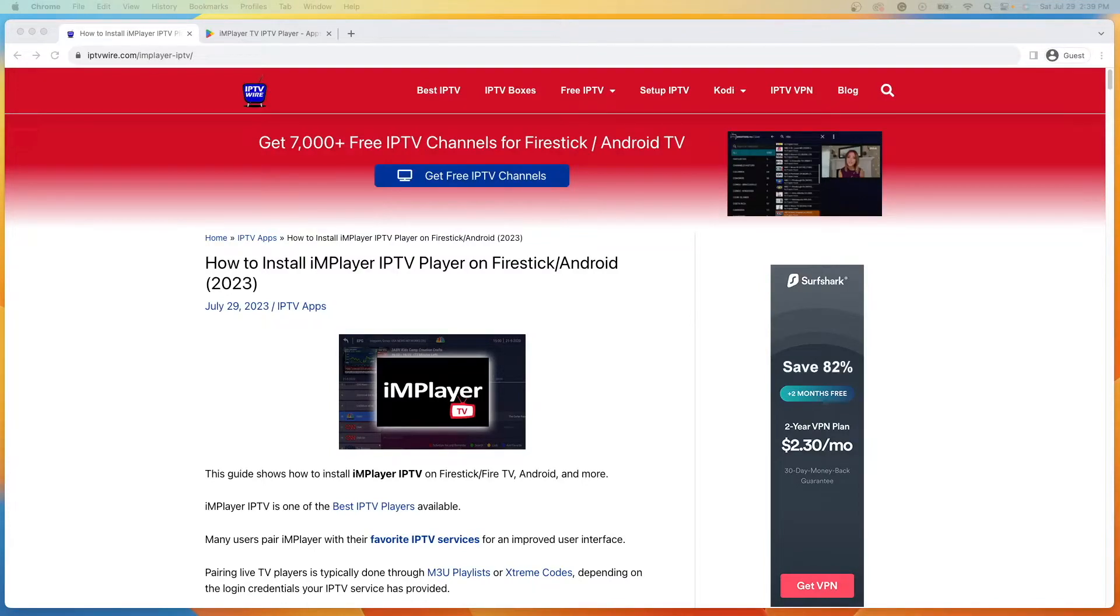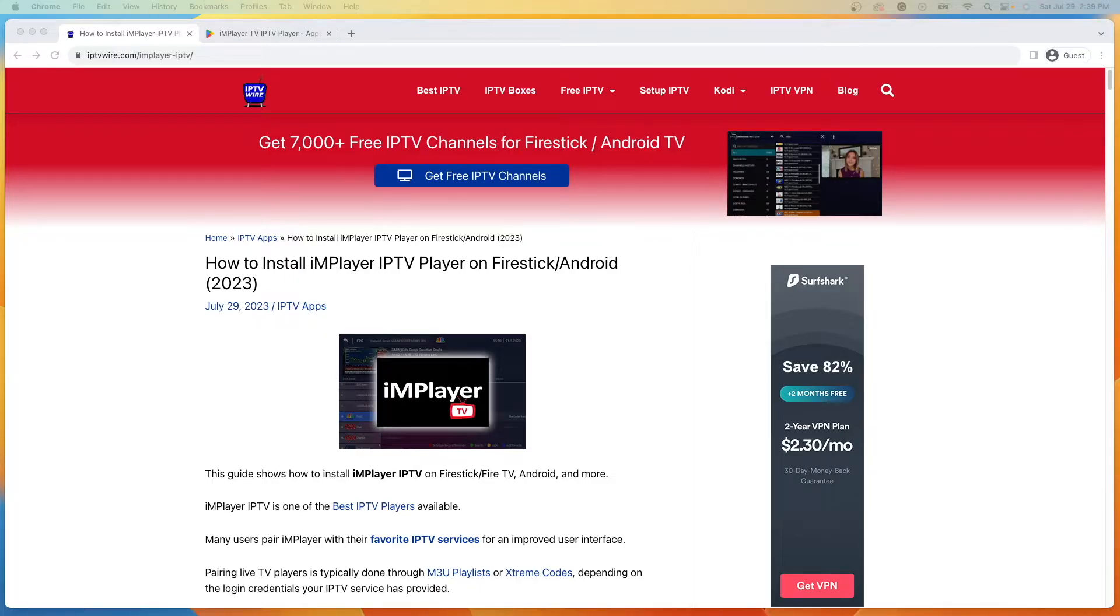Hey guys, it's Bodie with IPTVWire.com. In this video, I'm going to show you how to install IMPlayer on any Amazon Fire Stick or Fire TV device.